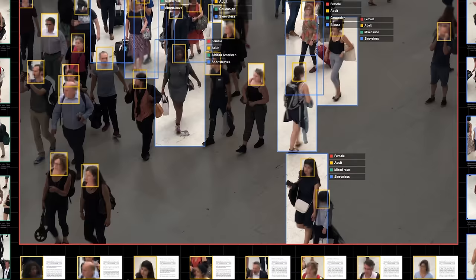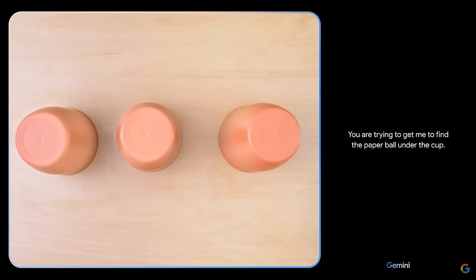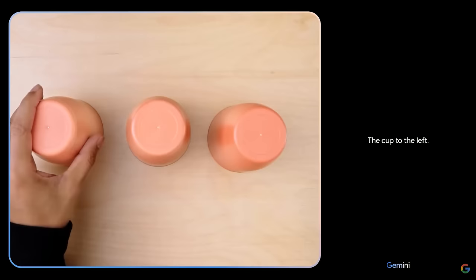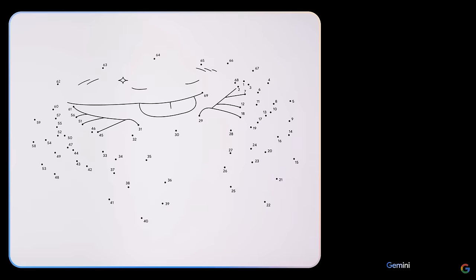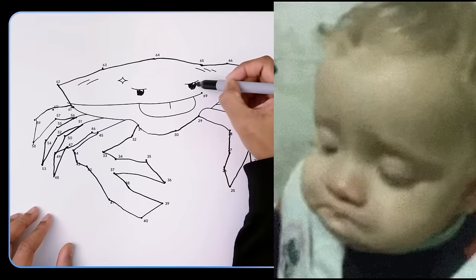What's really crazy, though, is that it can keep track of things in an ongoing video feed. Like it plays the game of find the ball under the cup, and even after the cups are scrambled up, it still knows where the ball is. And it can even do connect the dots, which makes my five-year-old obsolete.